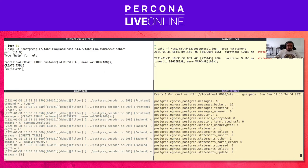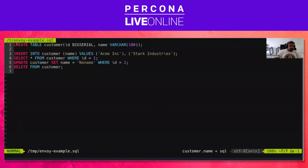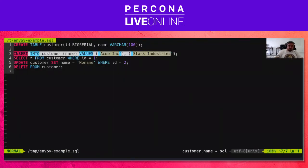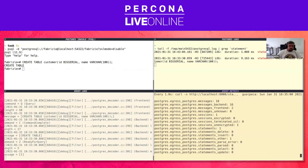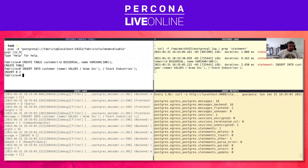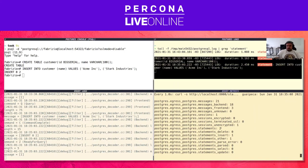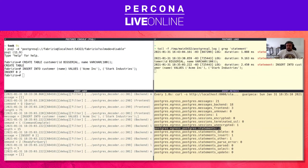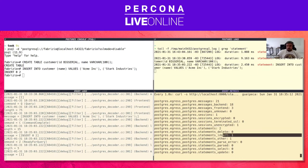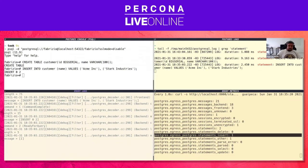Let's run another statement — an insert, for example. On the PostgreSQL side, we don't have any polling grabbing metrics. Here, the statements counter increases — the specific counter for insert was incremented. The flow messages from client-to-server get logged here.